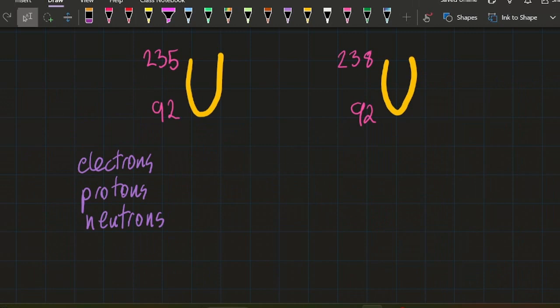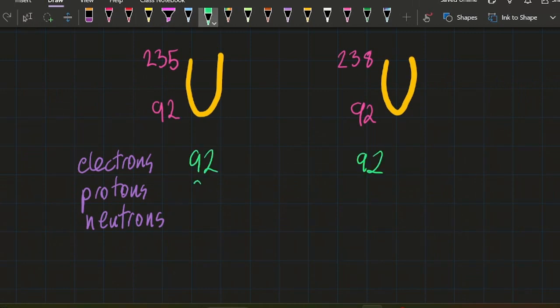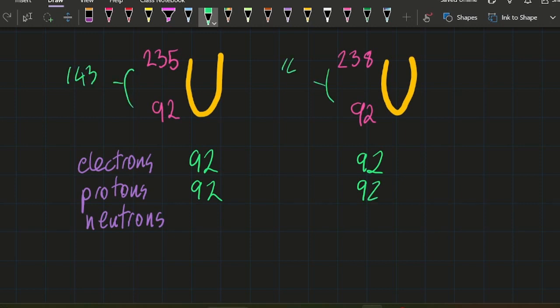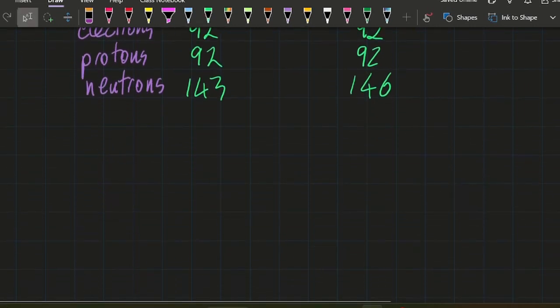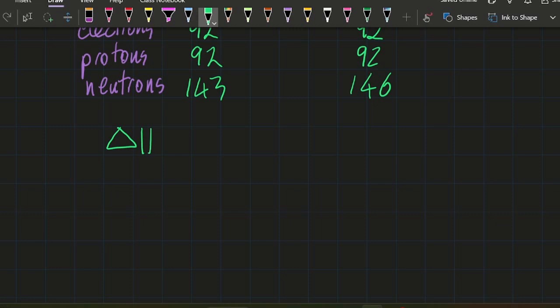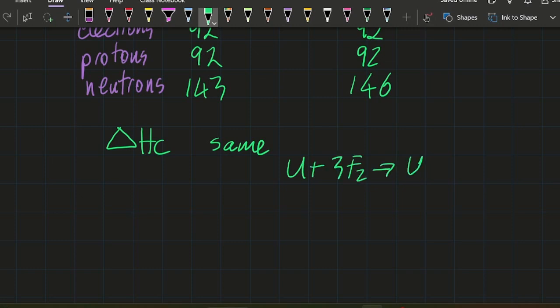Well, let's take those two isotopes of uranium: same number of electrons, same atomic number, same number of protons, and the difference is the number of neutrons. Now the chemistry is going to be the same because chemistry after all is to do with charged particles, electrons and protons. So the heat of combustion, for example, is the same. Adding fluorine to it, the delta H is the same. All the chemical properties are the same.